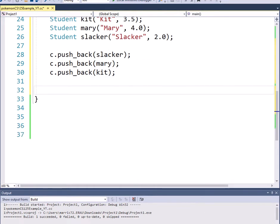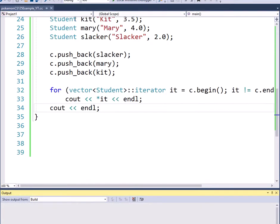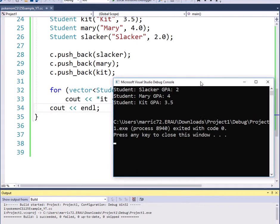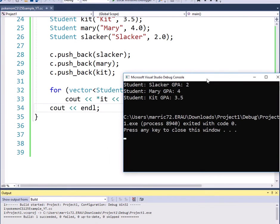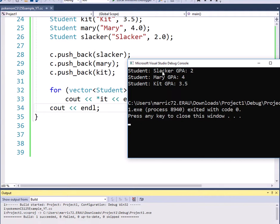And then of course I can print out the students using an iterator. Alright, so I haven't done anything with any sorting yet. I haven't used any algorithms. I'm just using the vector and the things in the vector are in the order that you push something onto the vector. So if my Slacker student was the first one that I pushed onto the vector, that'll be the first one in when I print out what's in the vector. I next put Mary onto the vector and that's the second thing inside, and then last I've got Kit on the vector. So the order of the pushback matters.